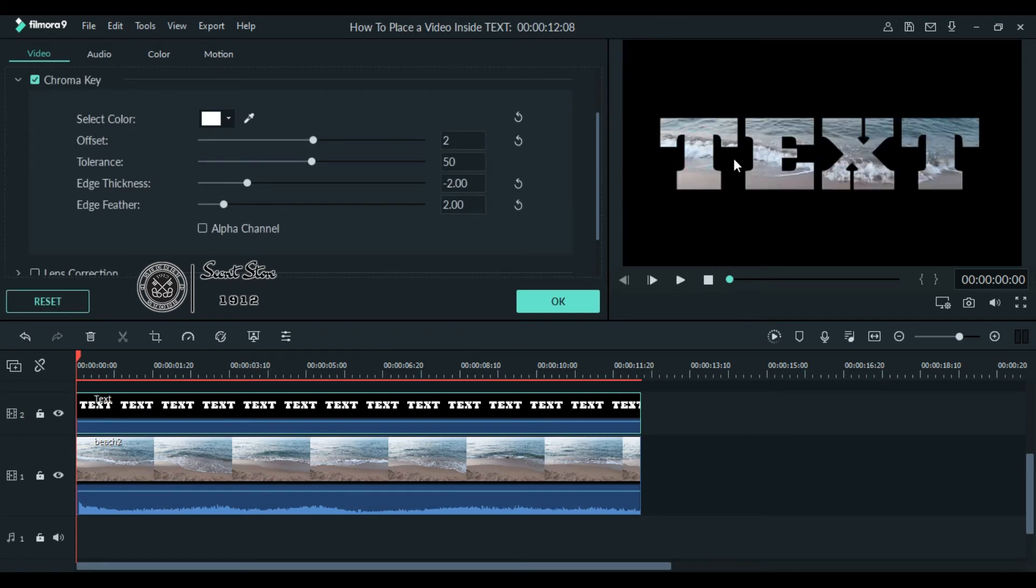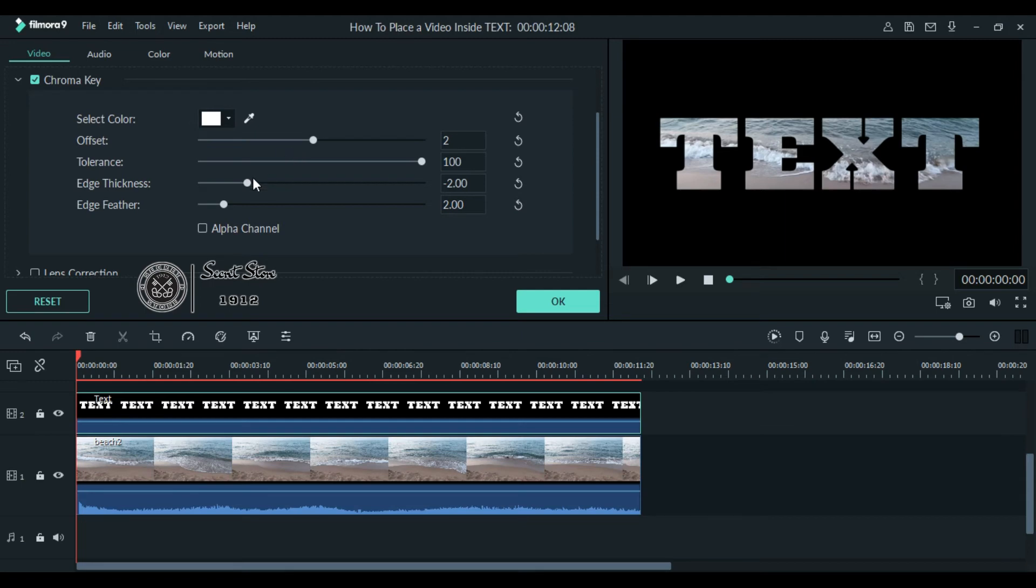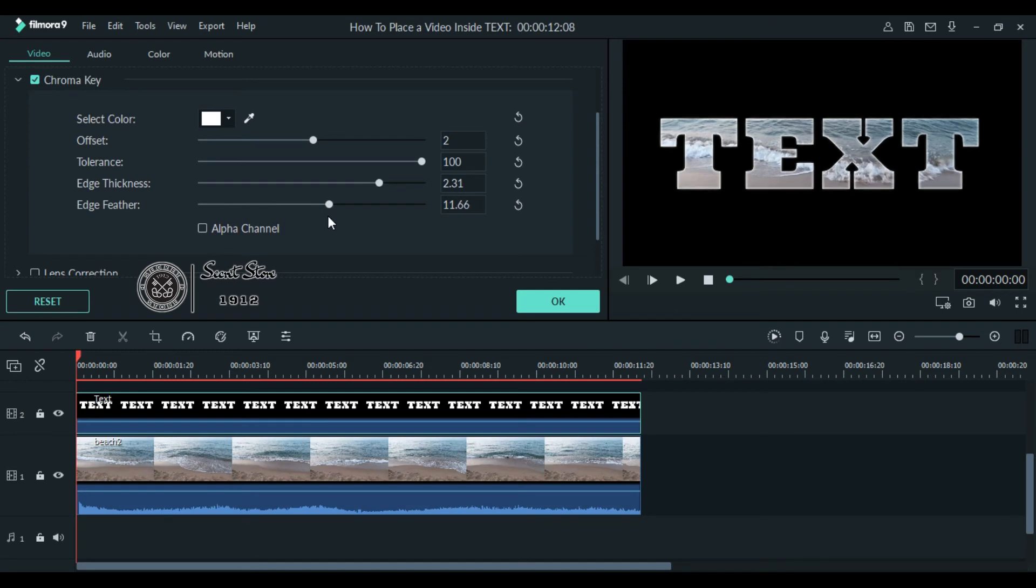Increase this tolerance to 200 percent. You can also create borders of your text simply by increasing this edge thickness, and you can also make edge feather as it looks nice to you. You can also do some more editing to it.